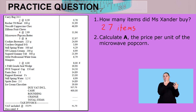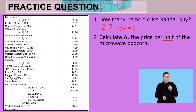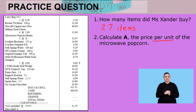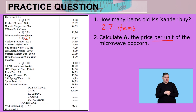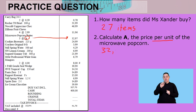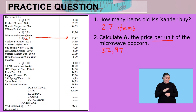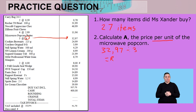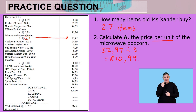Calculate A, the price per unit of the microwave popcorn. If you find the microwave popcorn right here, there's the A we are talking about. We look across and we see 32,97 — that's the total price for all three of them. What's the price of one? We divide this by three and I get R10.99 per unit.